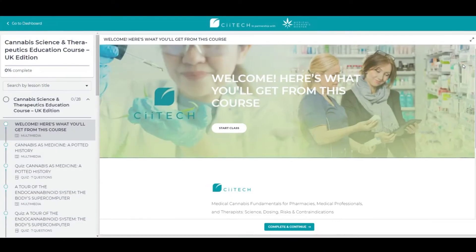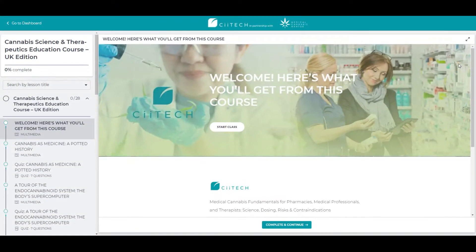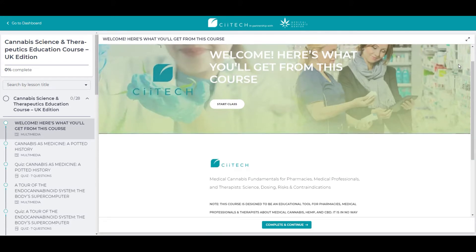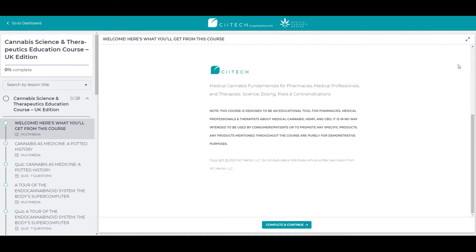Welcome to the interactive online cannabis science and therapeutics education course. This course is designed to be an educational tool for pharmacies, medical professionals, nurses and therapists about medical cannabis, hemp and CBD.